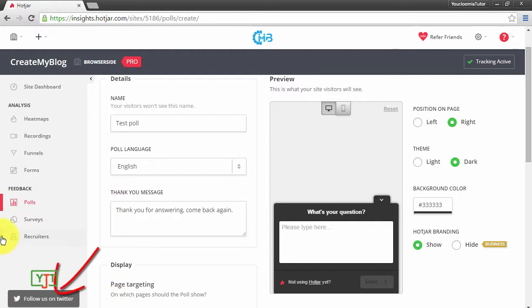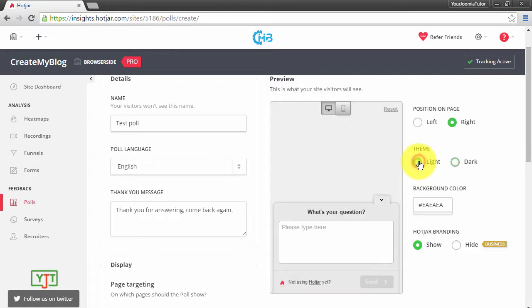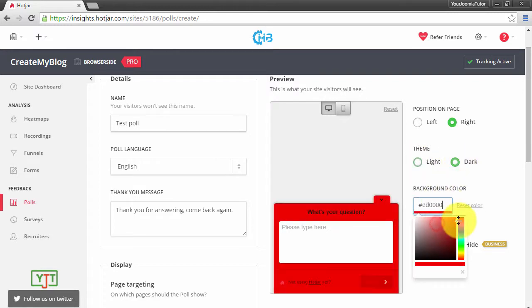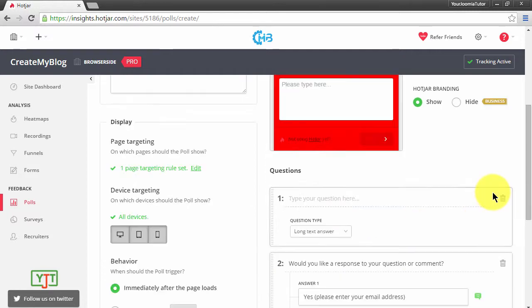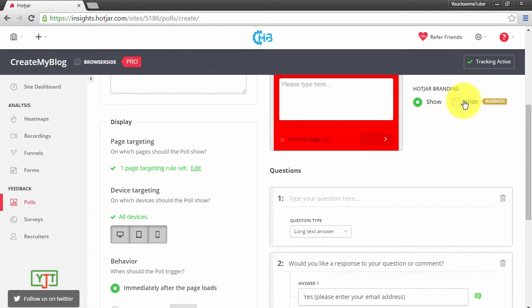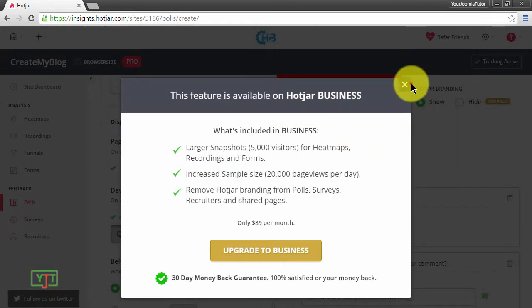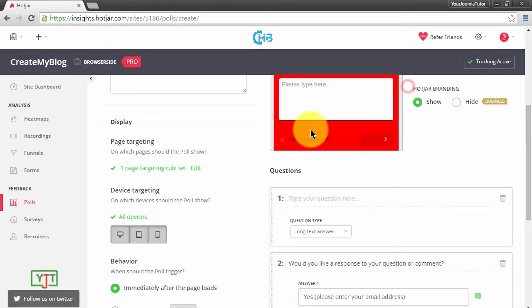Then you can choose the theme of the poll. You can either choose it as Light or choose it as Dark, or you can even change the background of the poll color, like this. Then you can show Hotjar branding or not. If you have a business account you can even hide this Hotjar branding which shows up here.